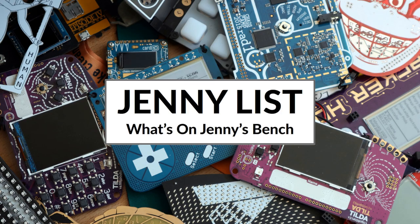Hi, my name's Jenny List, and it's time for another exciting installment of What's on Jenny's Bench?